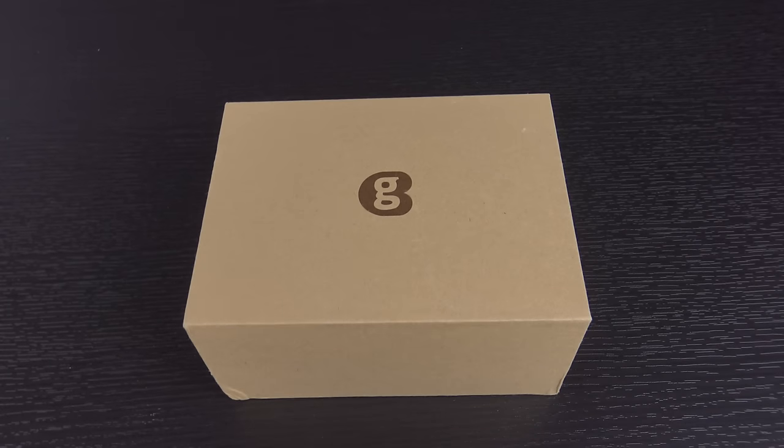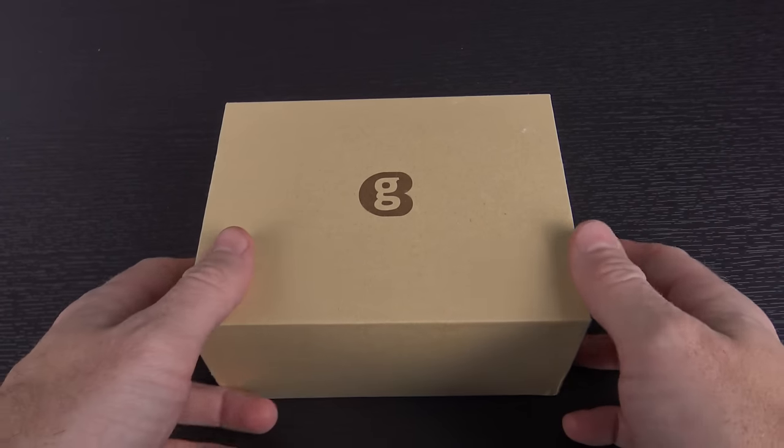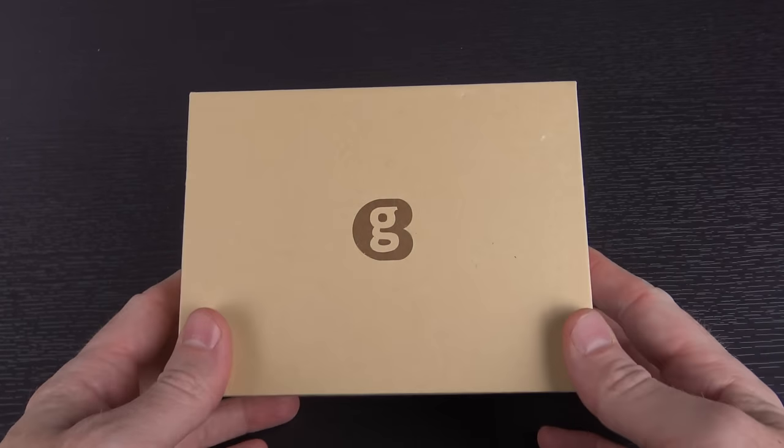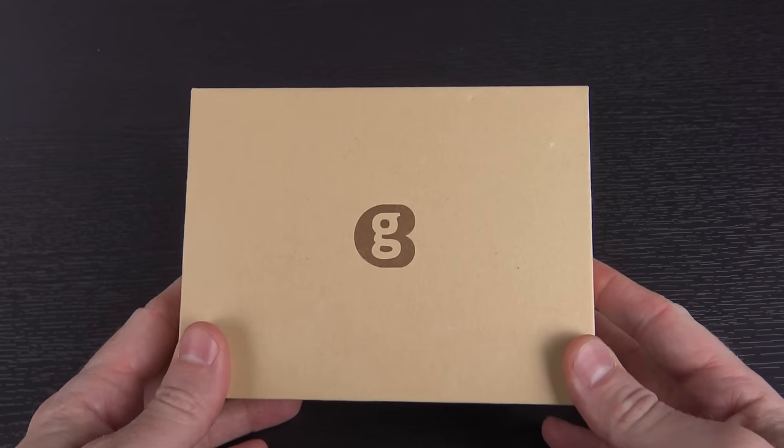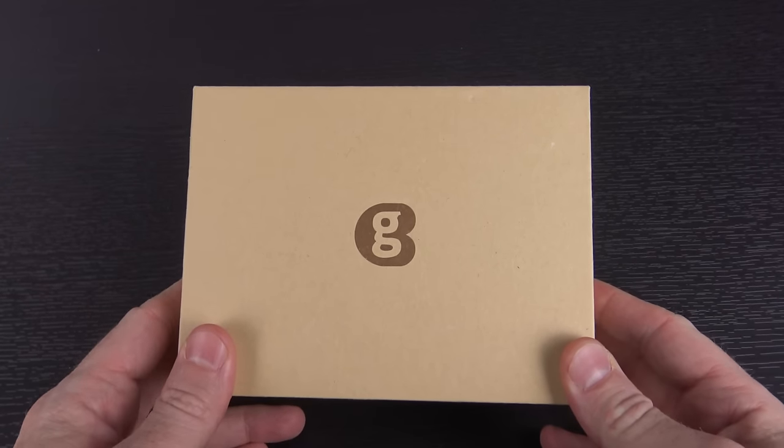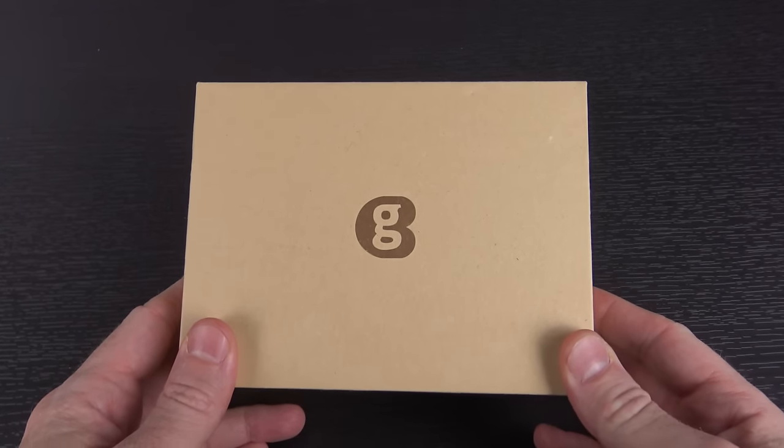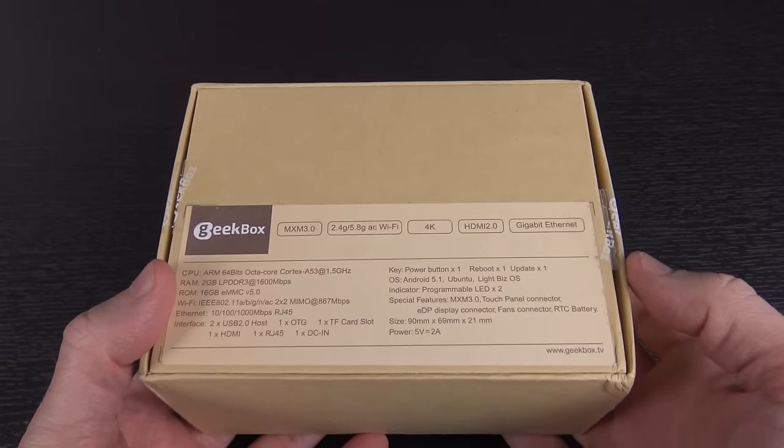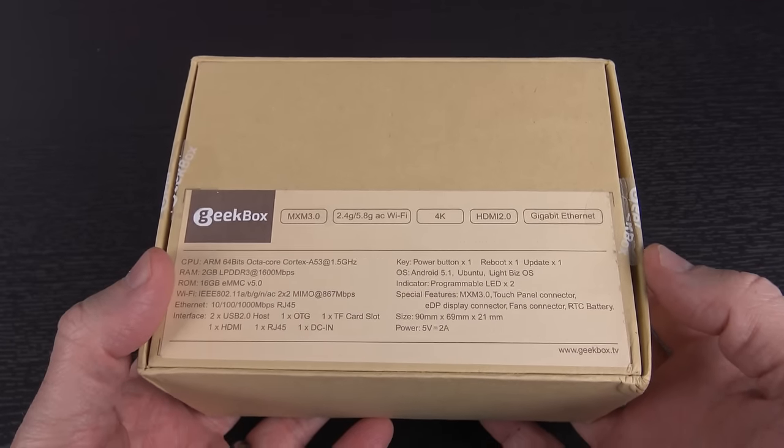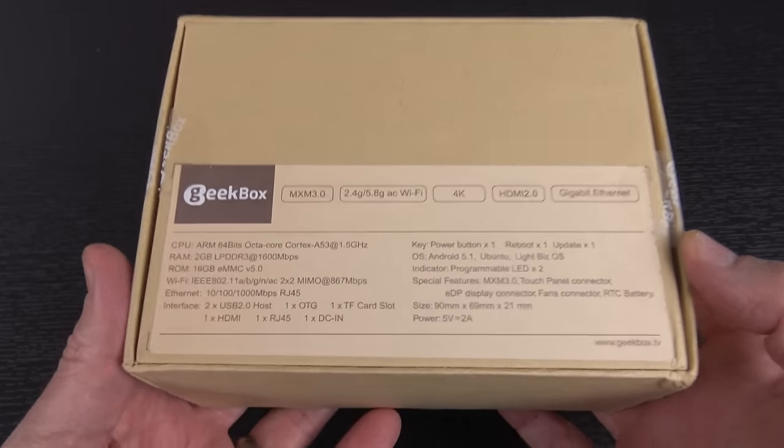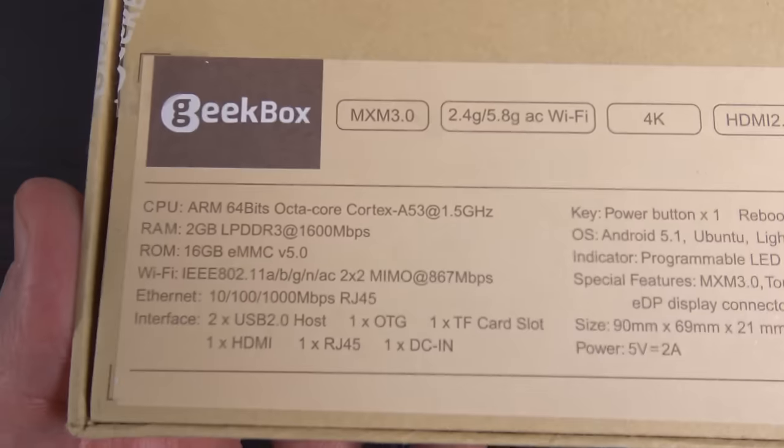Hello again guys, I received this really interesting little box in the mail from geekbuying.com. This is apparently the Geek Box, but taking a look at the back we can get a little bit of info about it.